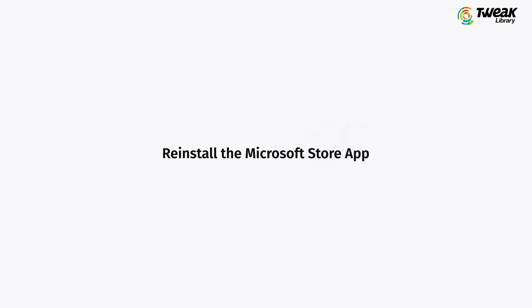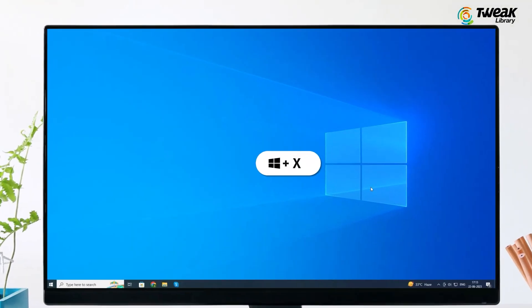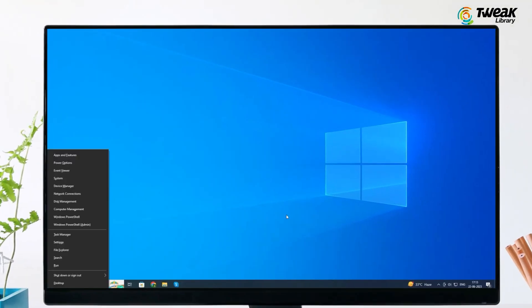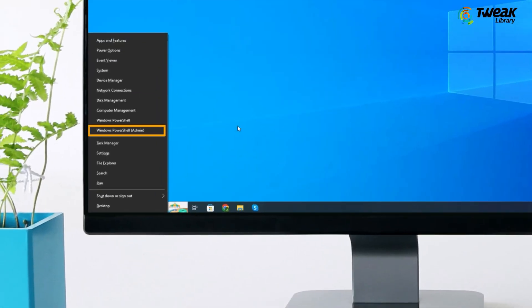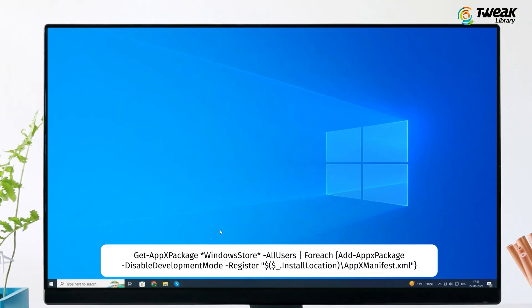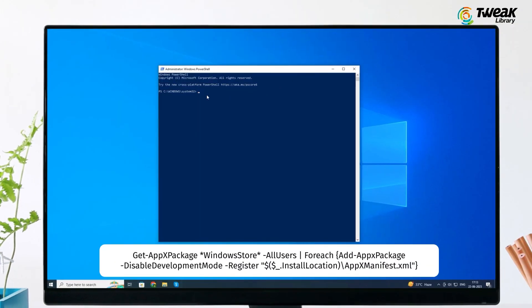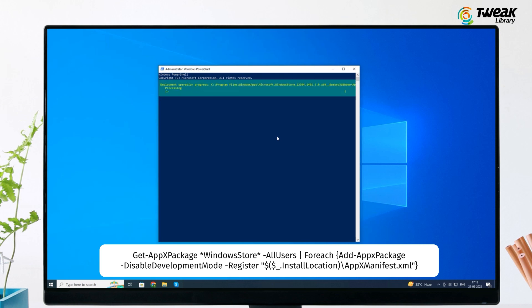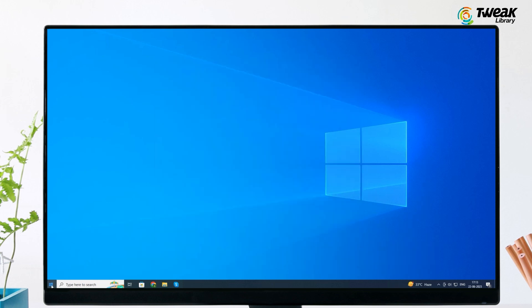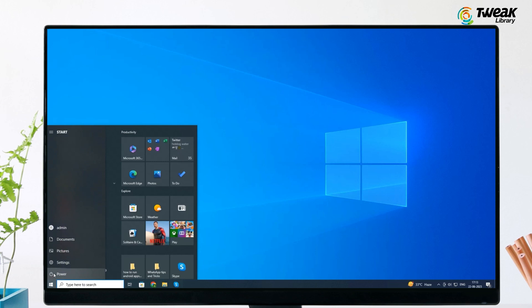Next is reinstall the Microsoft Store app. Press Windows key plus X, click Windows PowerShell admin. At the command prompt, type the command showing you on the screen. I will also add this command in the description so you can copy paste it from there. Now restart your computer and try downloading the app from the Microsoft Store.